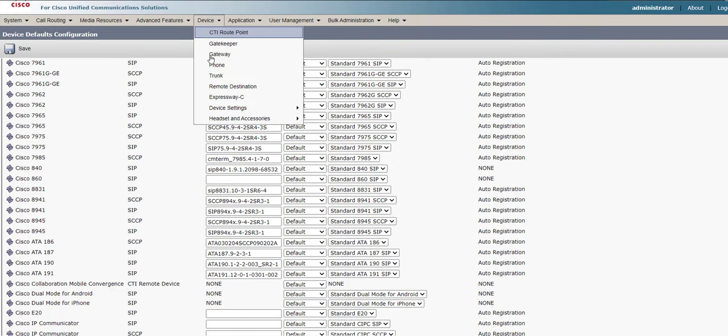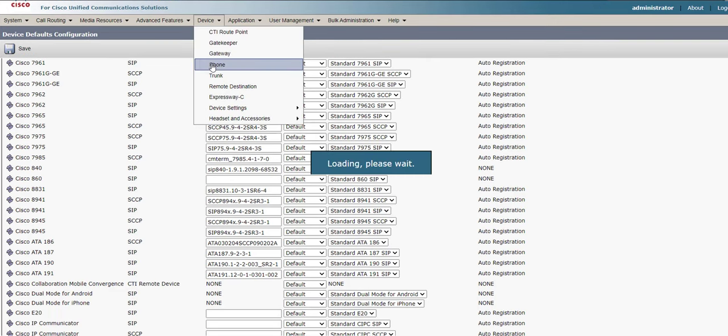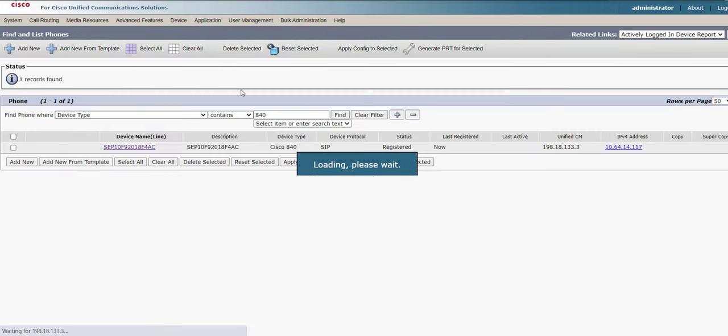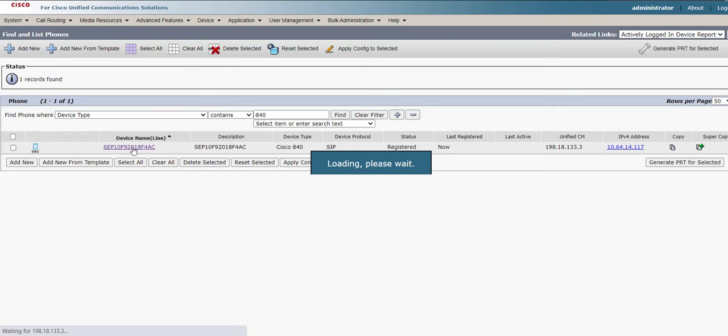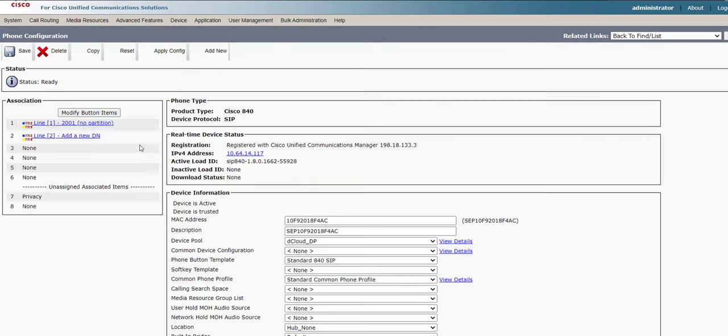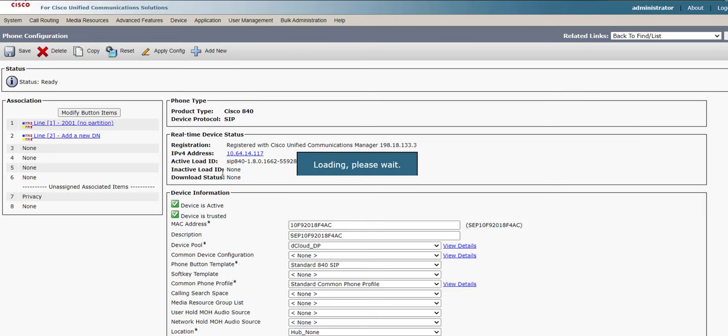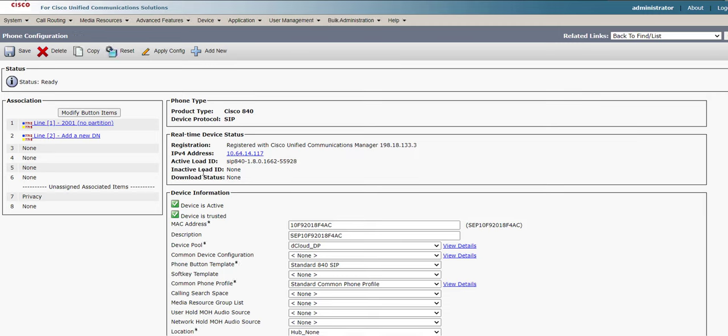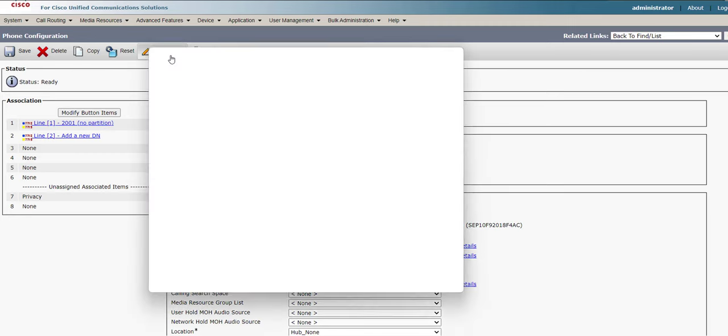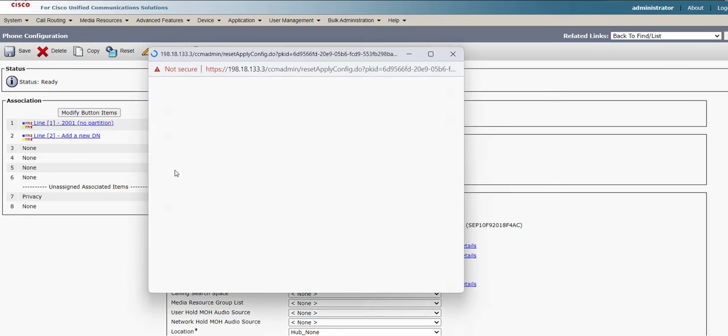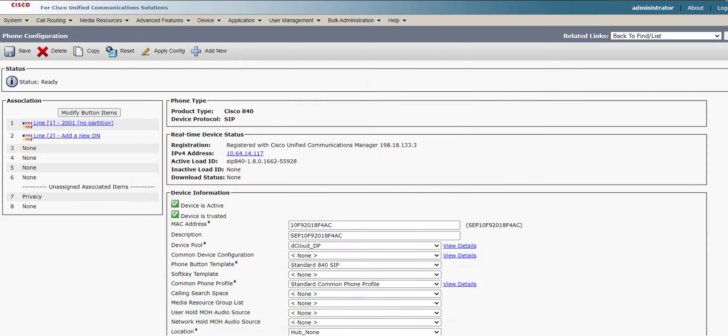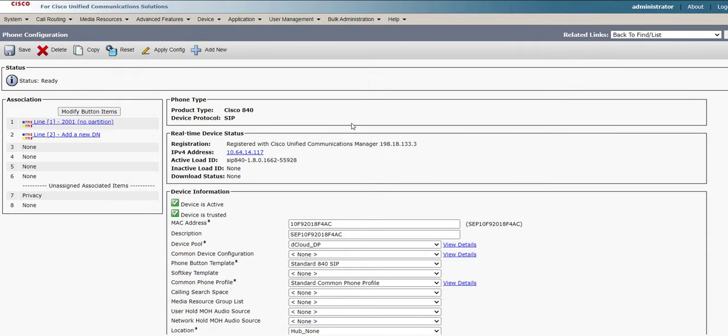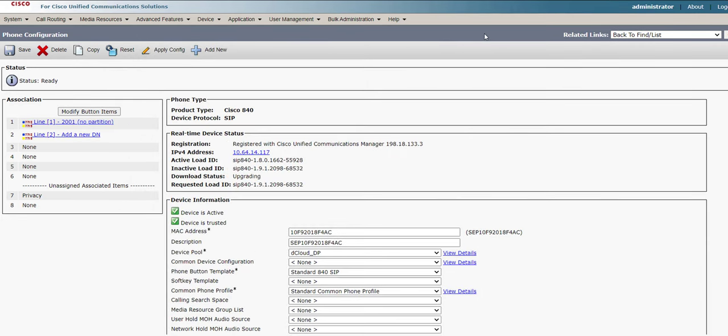Once we click Apply Configuration to the phone, it will automatically install the firmware. And so you can see my 840 is currently registered to CUCM. And here, if I go to Apply Configuration, that will trigger the phone to download the firmware. So I click Apply Config. Then I click OK. And then after a few short moments, you'll see that the status will change to Upgrading. And so we can see the Active Load ID is 1.8 firmware. It's currently downloading 1.9 to its inactive partition. And then it will eventually upgrade once it's finished downloading.